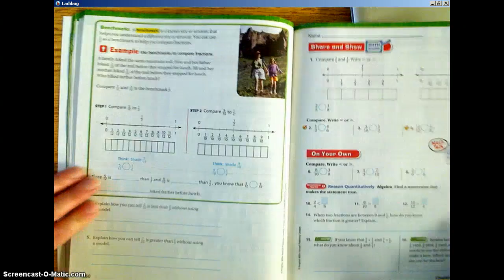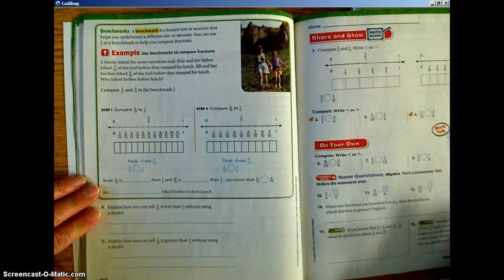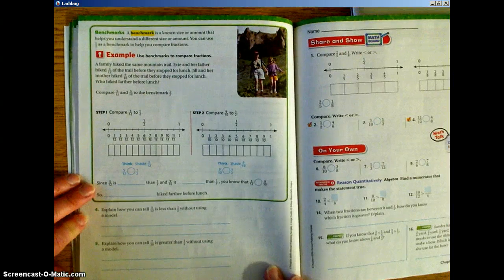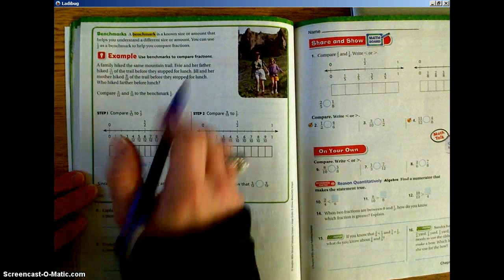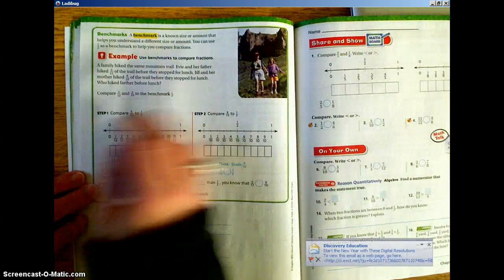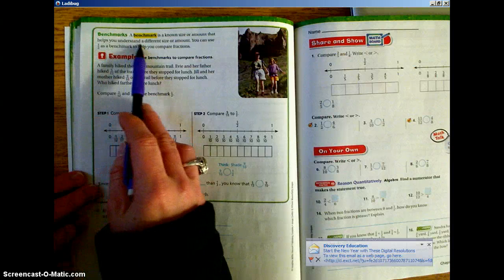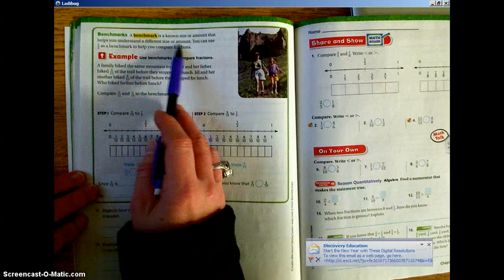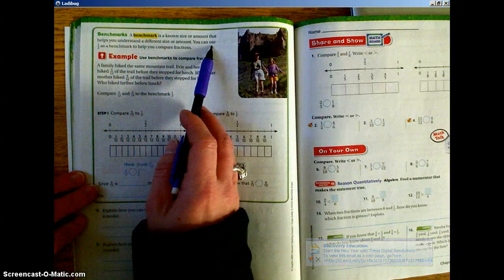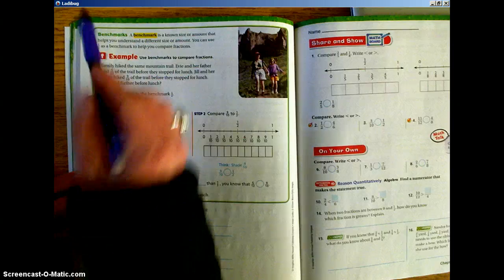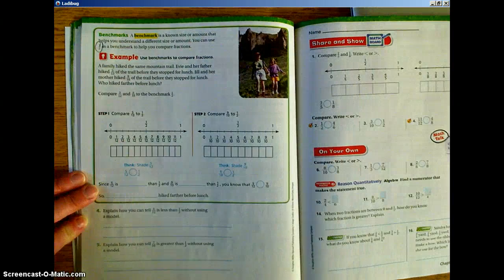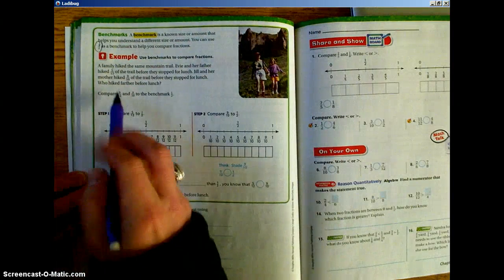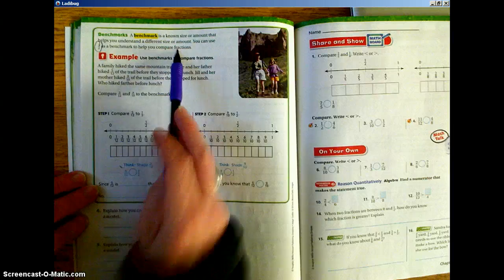At the top, it's giving you a keyword highlighted in yellow. A benchmark is a known size or amount that helps you understand a different size or amount. You can use 1/2, because we all pretty much understand what 1/2 represents, as a benchmark to help you compare fractions.